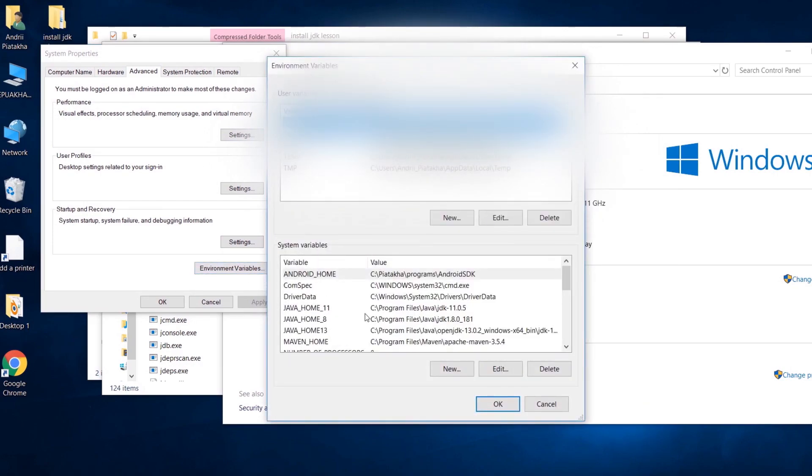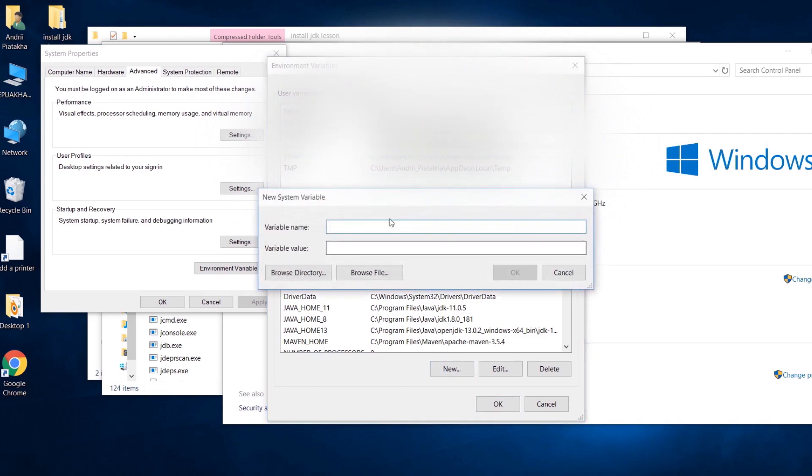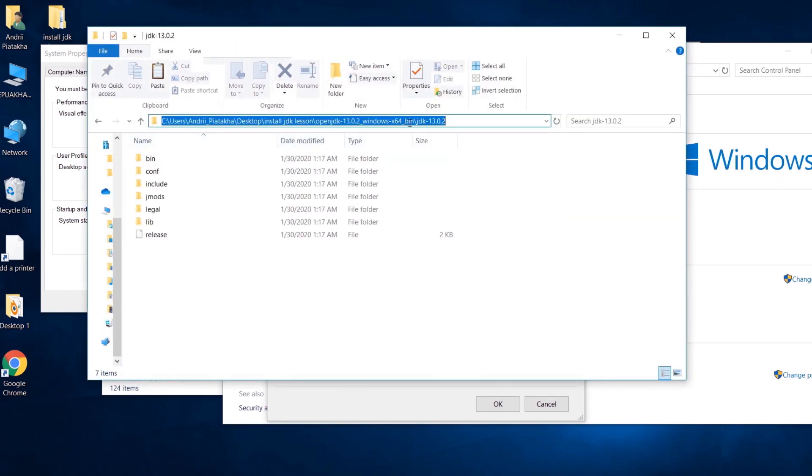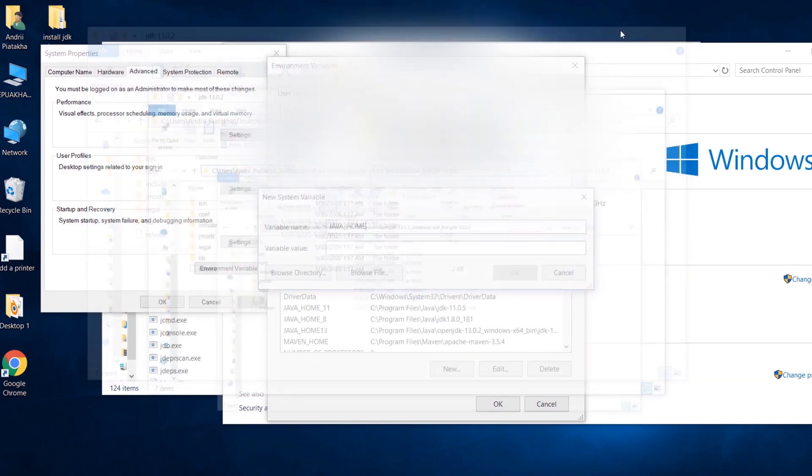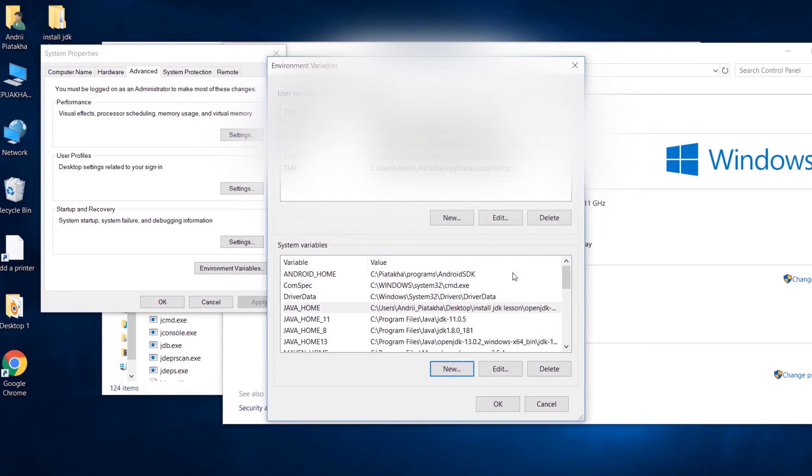Now, even despite this is not necessary, the rule of thumb is to create java home variable first. This variable will refer to the JDK home folder. You can have multiple java home variables to be able to easily change java home version on your machine, like I have here for Java versions 8, 11 and 13. Let's create this variable. Press new button here, java underscore home, and let's copy this path and paste it as a variable value. Press ok button.